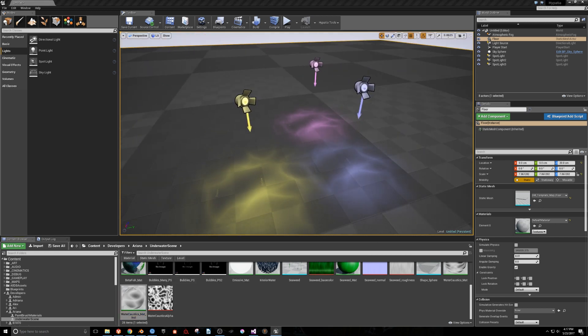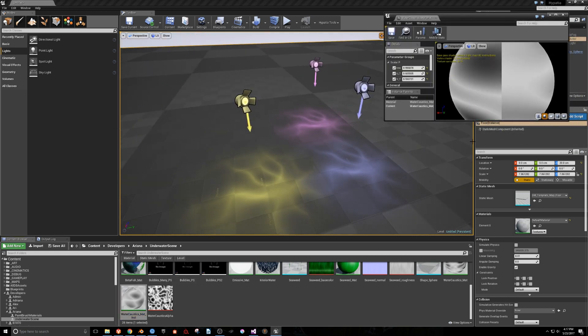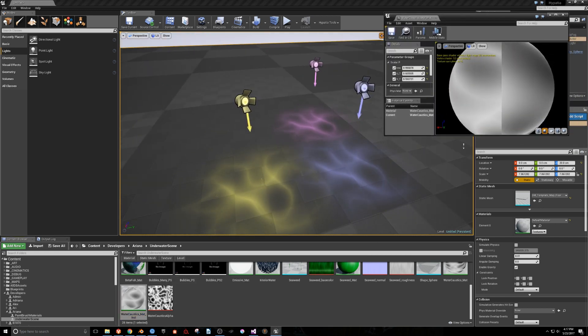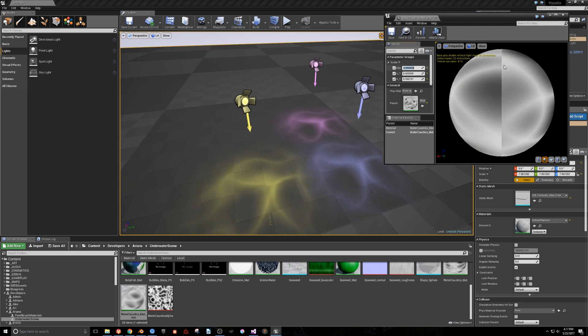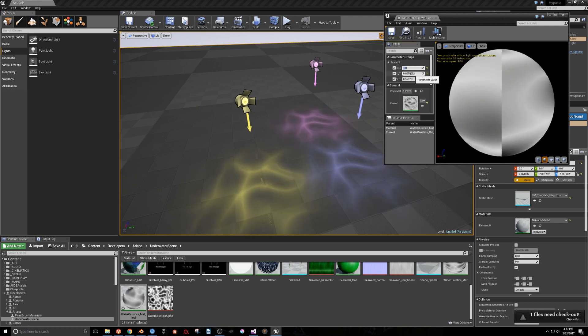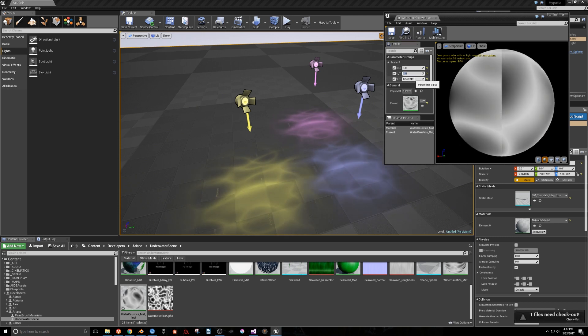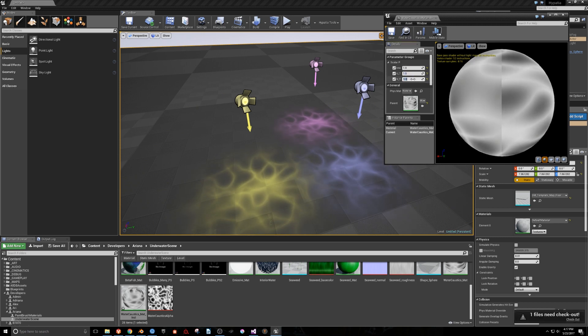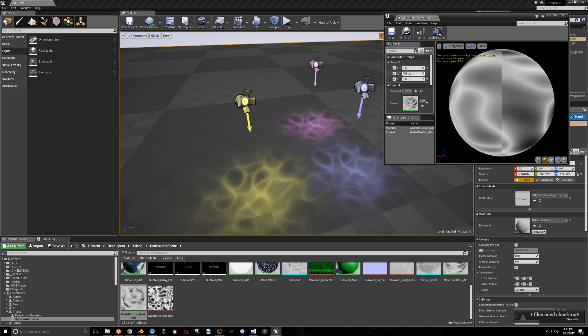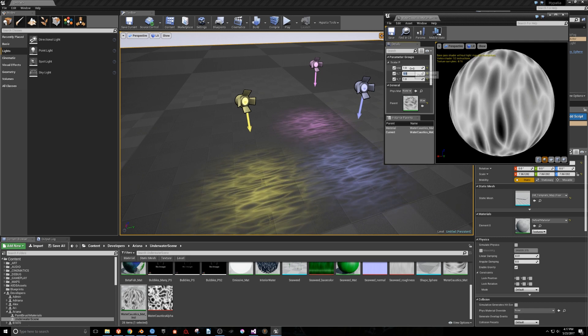Next, I'll open the Material Instance in another window, and show what happens when we increase or decrease the intensity and tiling values.